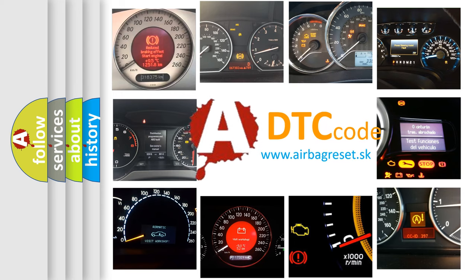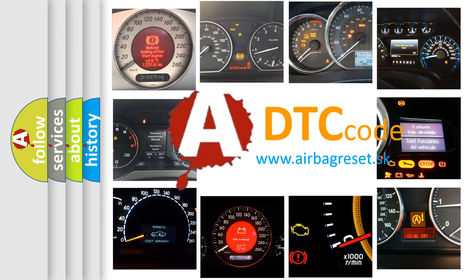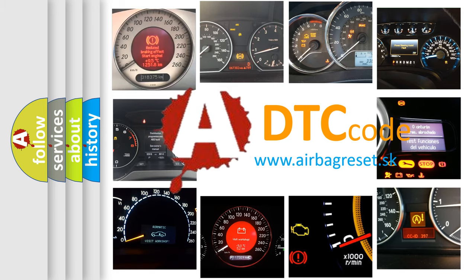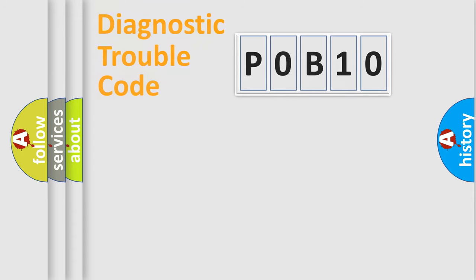What does P0B10 mean, or how to correct this fault? Today we will find answers to these questions together. Let's do this.